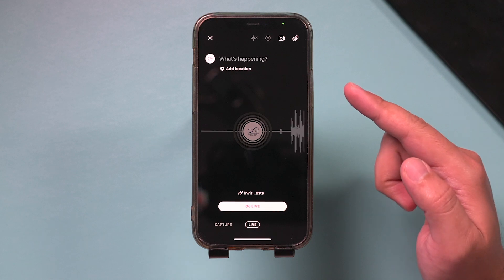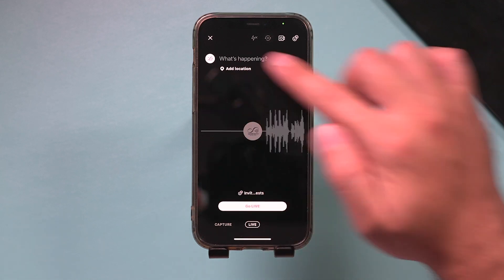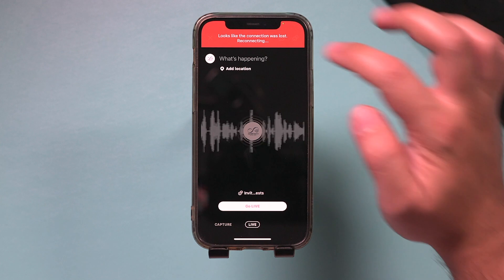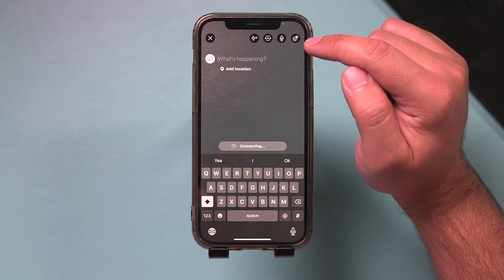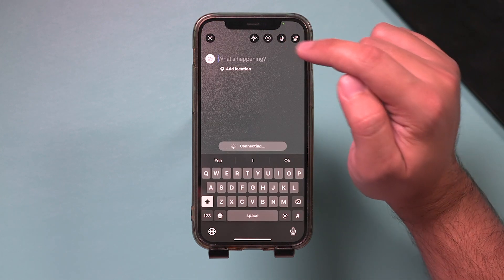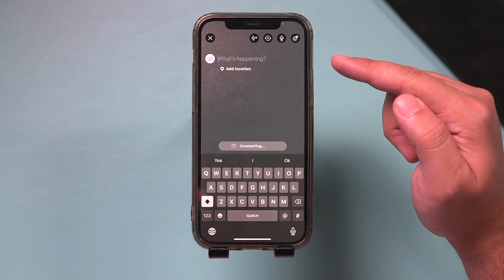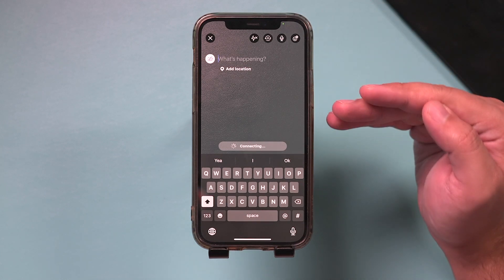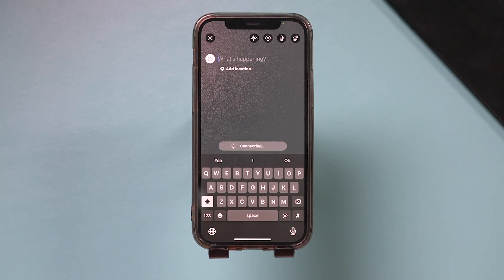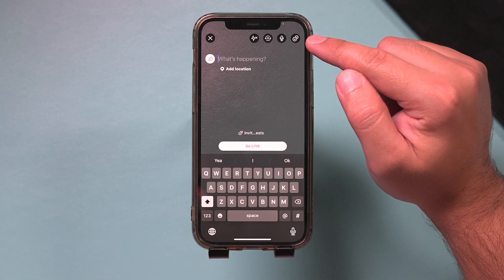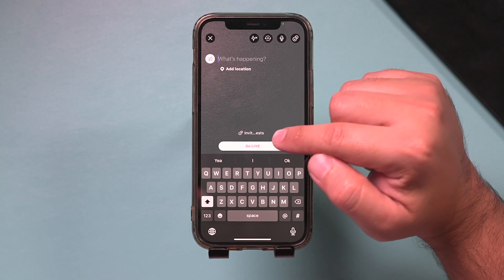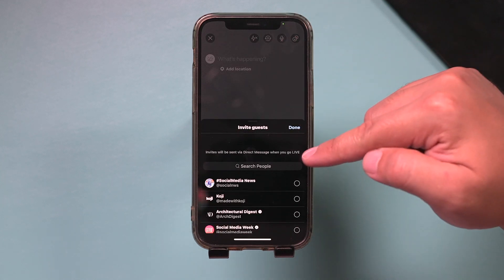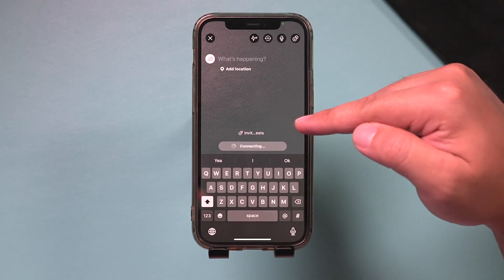This one, if you turn this off, it's going to be an audio only live, which is great — you don't always have to have your video on. This smiley face here, if you select it, you could go live by yourself, but by default it's set to the ability to invite other people to go live with you by sending them a direct message. So if you see the two smiley face option right here, it says invite guests.